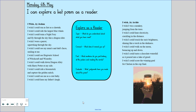So these are two children's poems — that's Joshua and Archie's own interpretation of a wish poem, a little bit different to the one you've just read. I wish I could run as fast as a cheetah. I wish I could ride the largest blue whale. I wish I could train a night fury and fly through the sky like a dragon rider. I wish I were a parrot squawking through the sky. I wish I could see my mum's and dad's faces smiling at me. You continue to read that through.